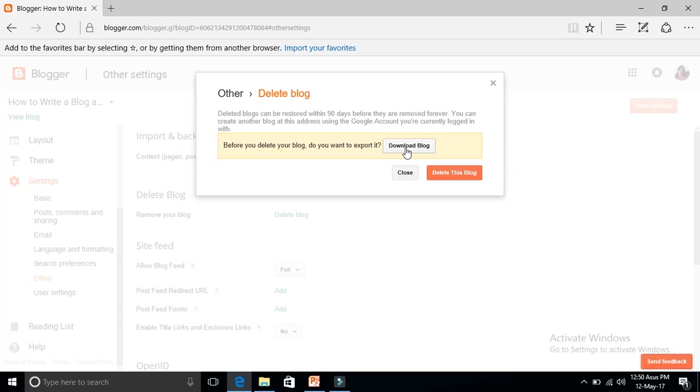Before you delete your blog, do you want to export it? That means do you want to keep it on your desktop? If you want you can click here 'download blog', then it will be downloaded onto your computer hard drive. I don't want to do it, so delete this blog.